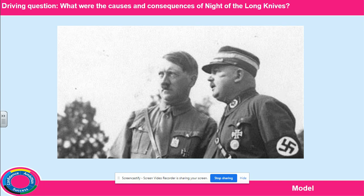When Hitler became Chancellor, he was in a very weak position. Franz von Papen had helped him into power and President Hindenburg could sack him at any time. One key thing that helped Hitler was the SA, the Nazi's own army, who were led by Ernst Röhm, who is the man in the picture. Through 1933, Röhm and the SA helped Hitler to remove political opponents and establish a dictatorship.